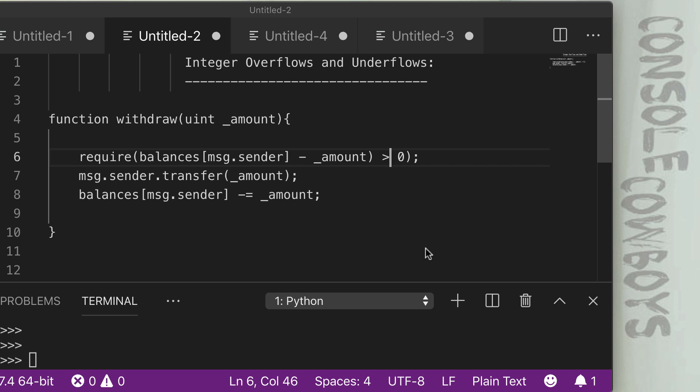Hello and welcome back to Console Cowboys. Before we hop into some live labs where you'll exploit your own smart contracts, we're going to take a look at a couple more examples to help understanding and also look at different ways to overflow a contract.